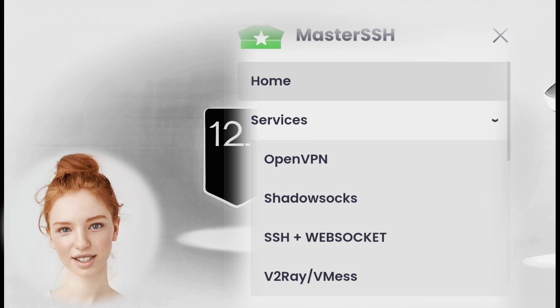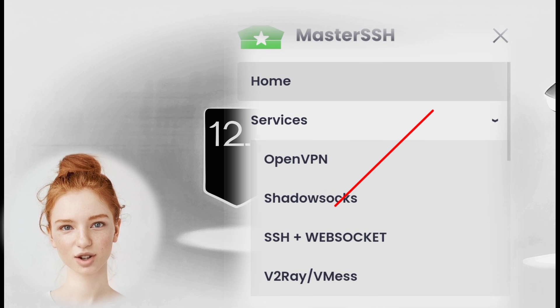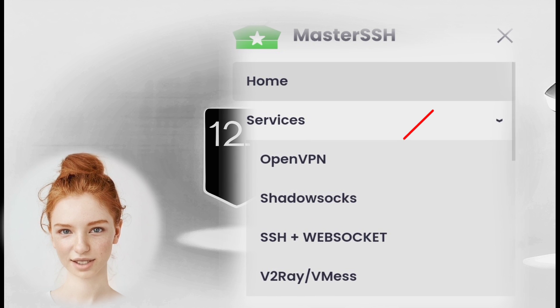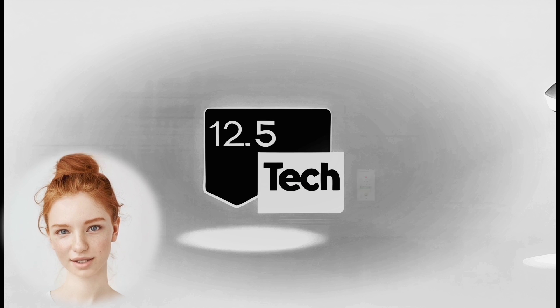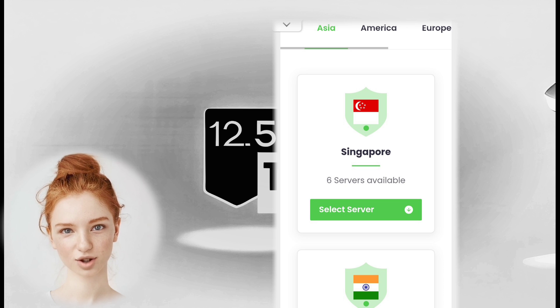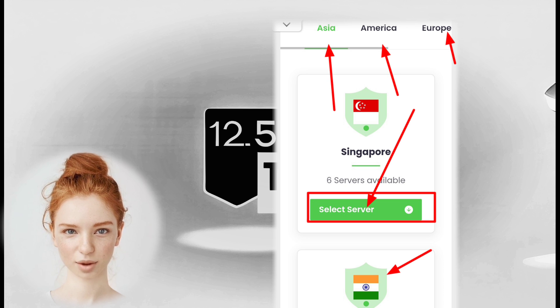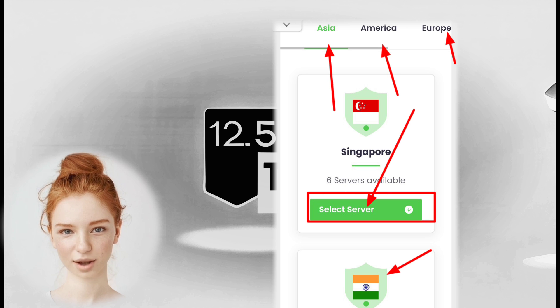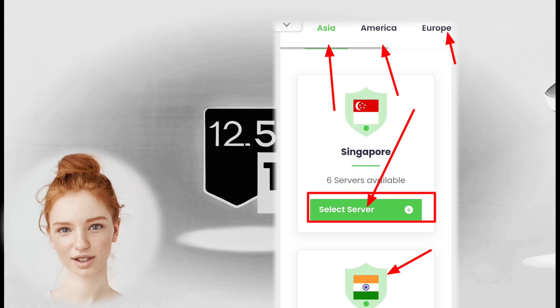Step 3: From the list of options, choose SSH Plus WebSocket. Step 4: Select the desired server location from Asia, Europe, or America, based on your preference.